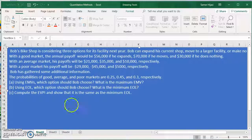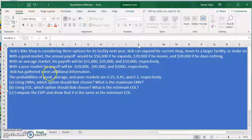I'll be using the same problem from the first two videos on decision making under uncertainty. In addition to the information we already have, Bob has gathered additional information — namely the probabilities of good, average, and poor markets, which are 0.25, 0.45, and 0.3. If we add all these probabilities, we should get 1. Having these probabilities changes the problem from under uncertainty into under risk.